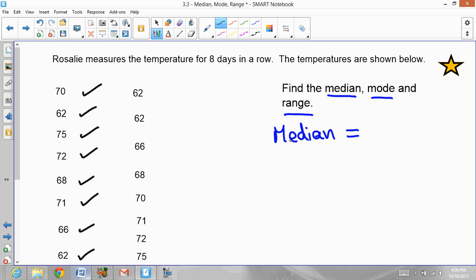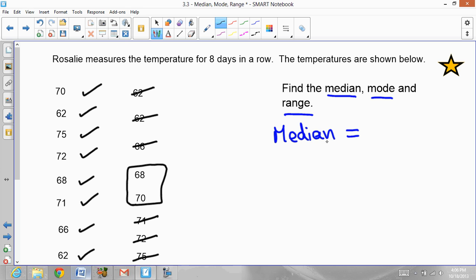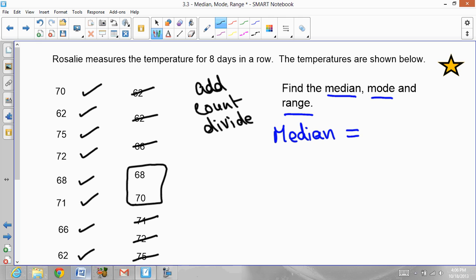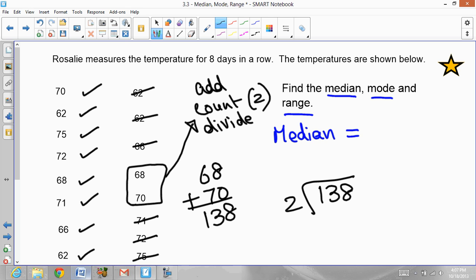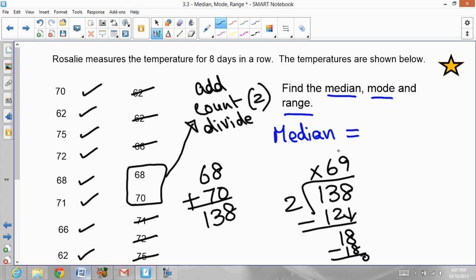These are the numbers in order from least to greatest. To find the median, start crossing them off — cross the smallest with the biggest, and keep going down the line. We end up with two middle numbers: 68 and 70. So we do add, count, divide to find their average. 68 plus 70 equals 138. Counting two numbers, divide 138 by 2: 2 goes into 13 six times, remainder 1; bring the 8, 2 goes into 18 nine times. So 69 is the median.